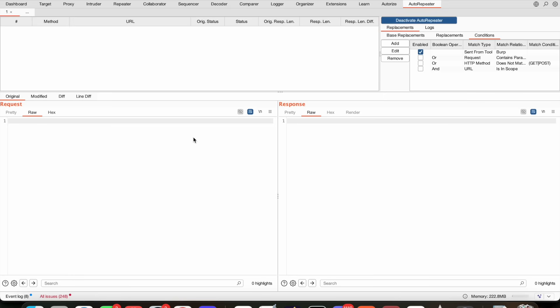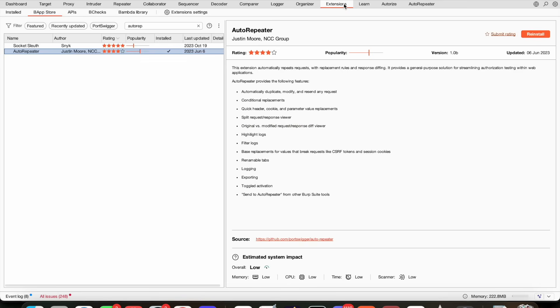So that's Auto Repeater. What is next, you might be wondering? I would say Autorize. You guys know that I'm a huge, huge Autorize fan. Very easy to set up, very easy to interpret. I would definitely use that—it's just a given.